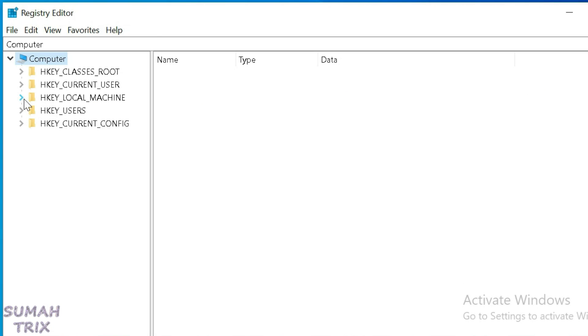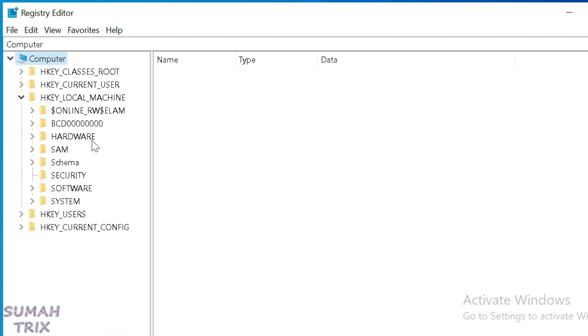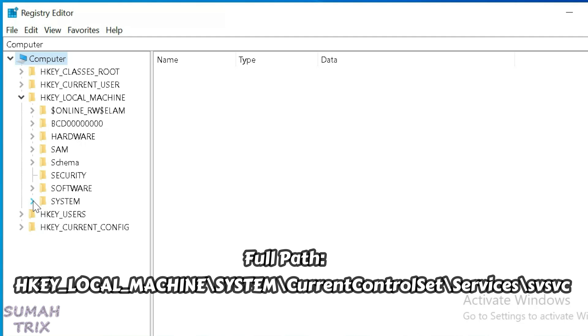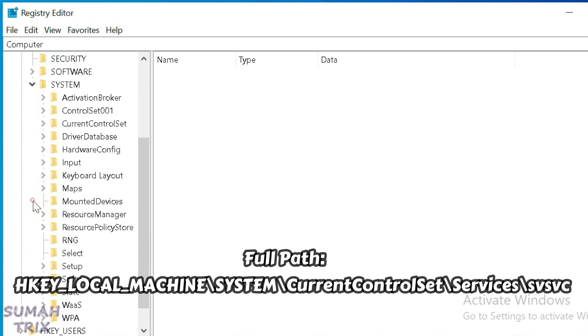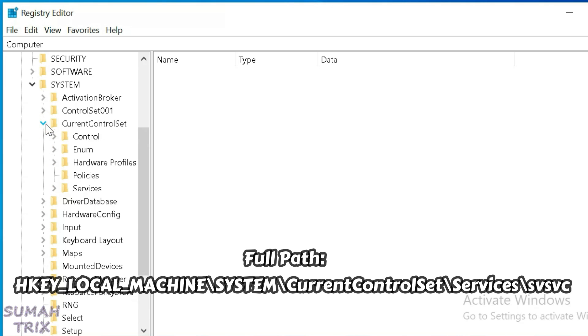In the Registry Editor, you're going to find HKEY_LOCAL_MACHINE and expand it. Now find the System folder here and also expand it. Inside this, you're going to find CurrentControlSet and then also expand it.